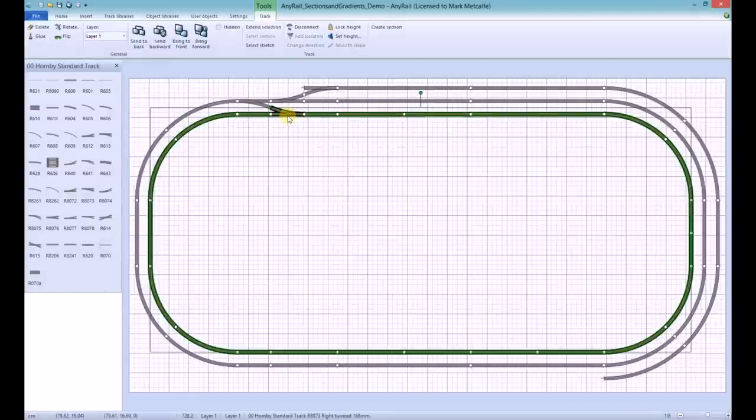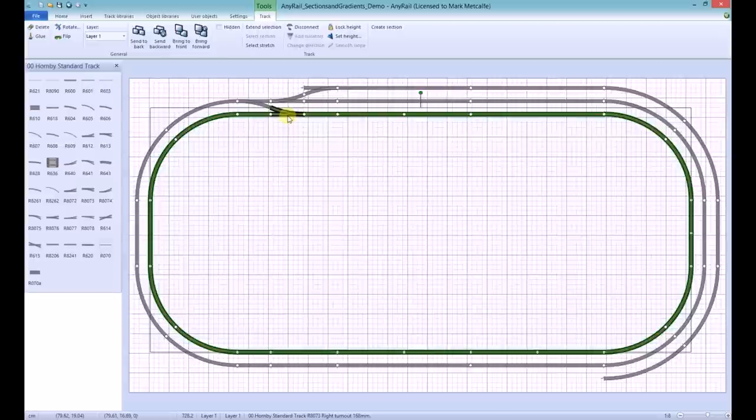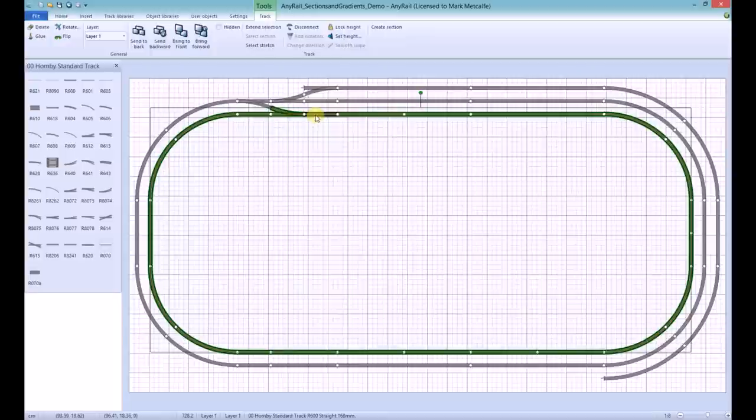Once all track pieces within the isolators are selected, right click the newly selected track and choose Create section.